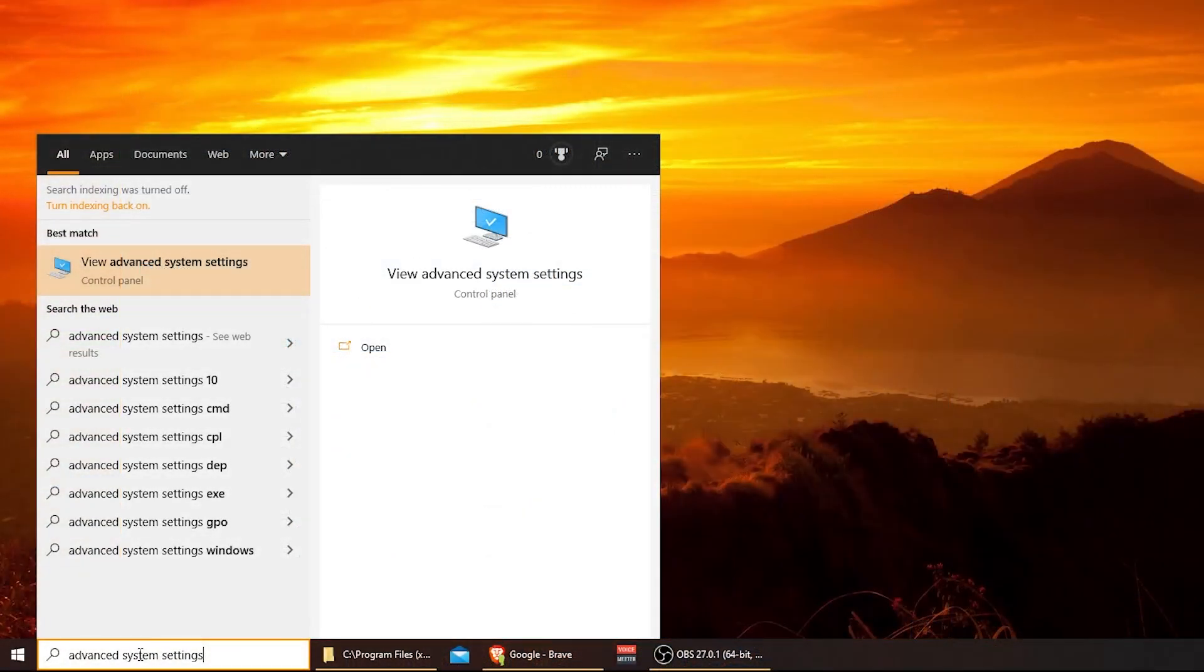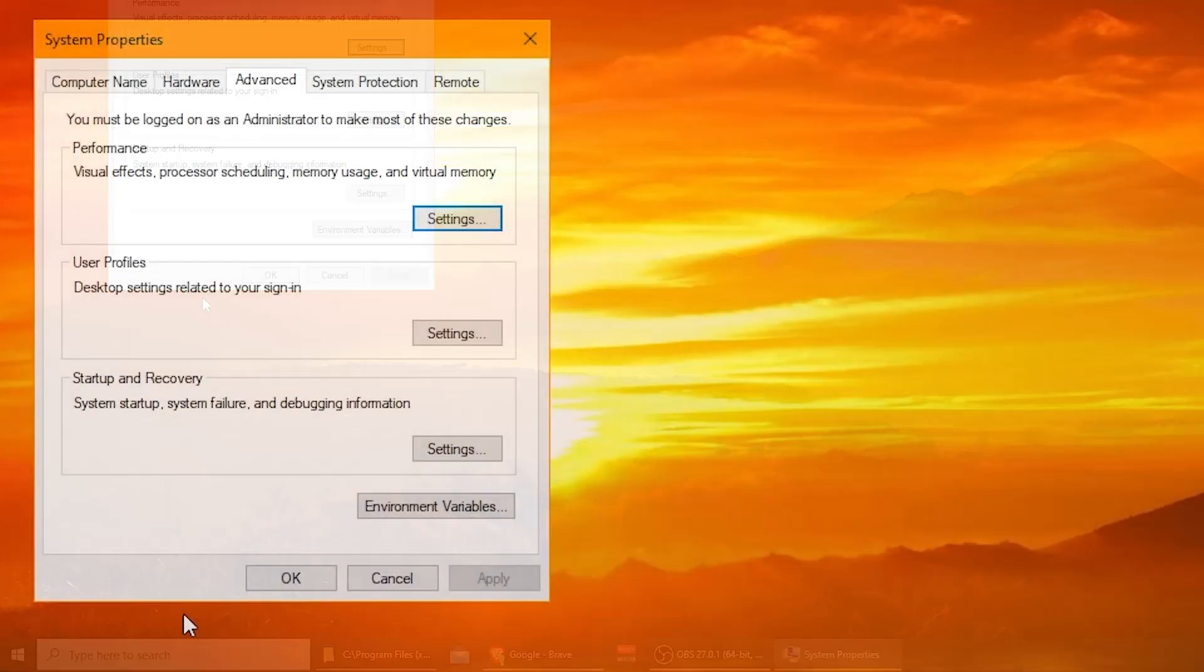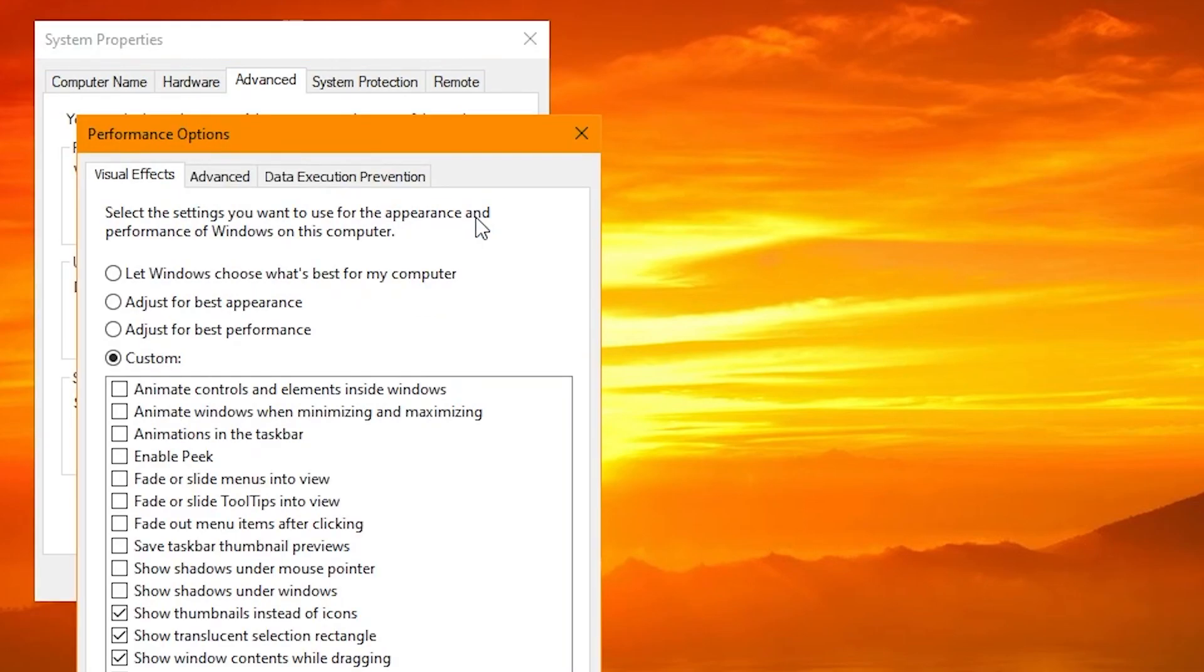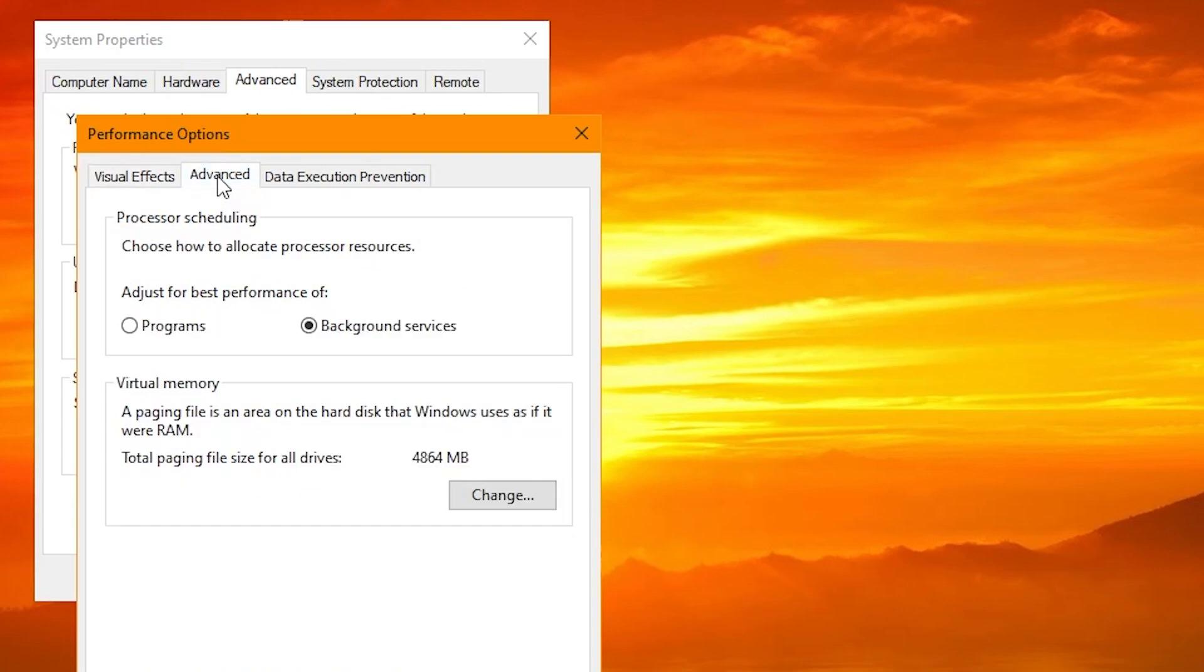Next, we want to go into Advanced System Settings. You can get there from Control Panel, or you could just type it in and go ahead and click it. It'll open here. Once in here, go ahead and choose Settings under Performance, and then we're going to go choose Advanced. Once we're in Advanced, we're going to go to Virtual Memory, and we're going to go ahead and choose Change.